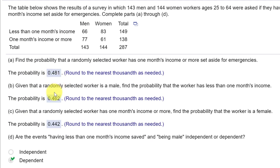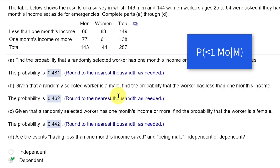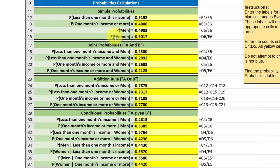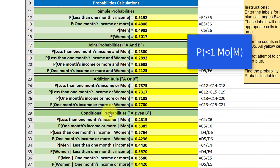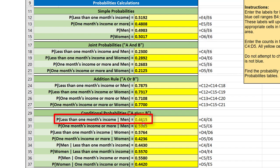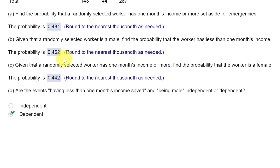Second question: given that a randomly selected worker is a male, find the probability the worker has less than one month's income. Stated in math format, what is the probability of one month income given male? We look in the table, down at conditional probabilities. The probability of one month income given male is 0.4615, which rounds to 0.462 — that's the answer they want.